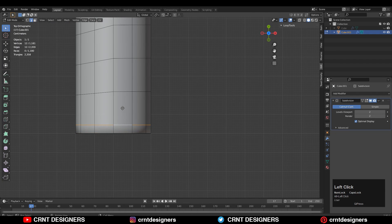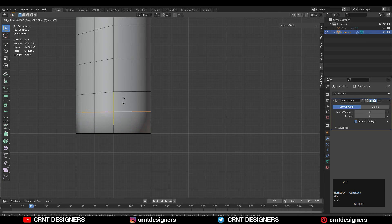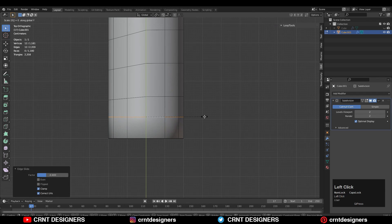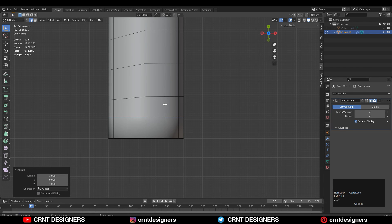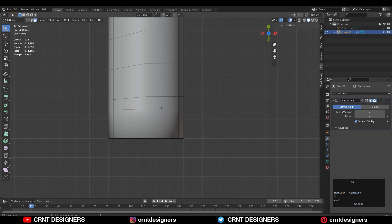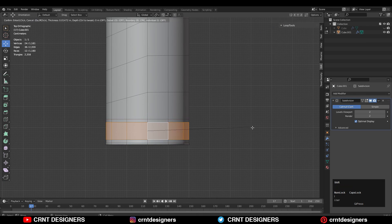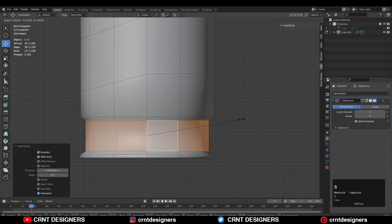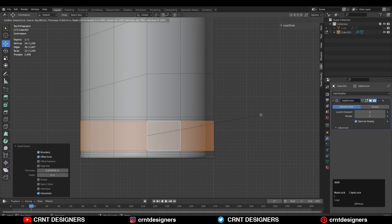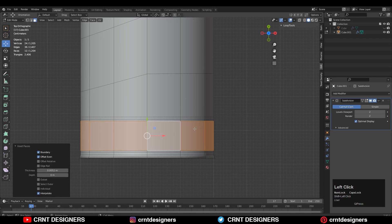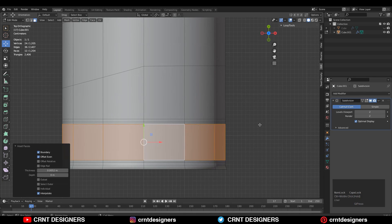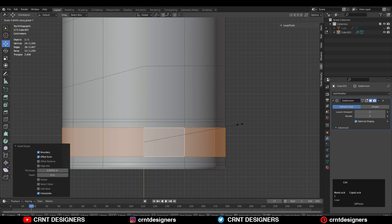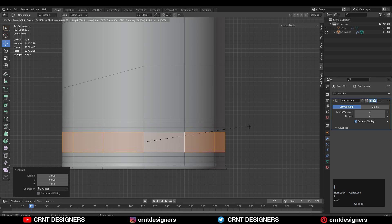Select this edge and move it along the Y axis, making it straight along the Y axis, and give it the right position. Then select this face loop and press I for inset. Use the inset operation, adjust the scale along the Y axis, and use the inset operation one more time.